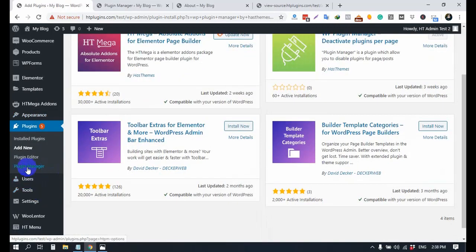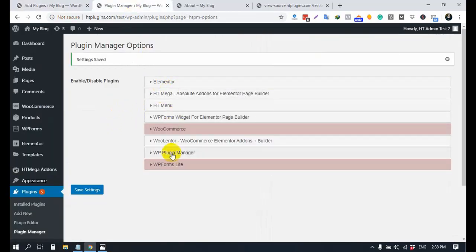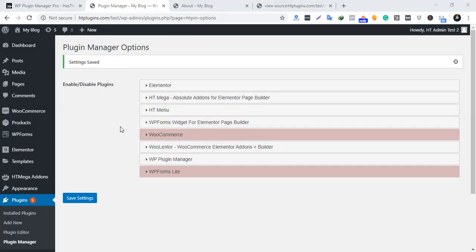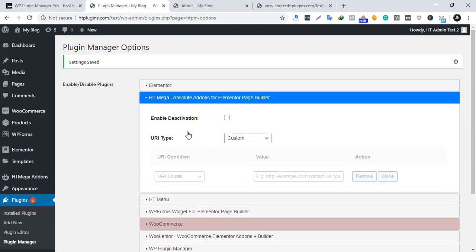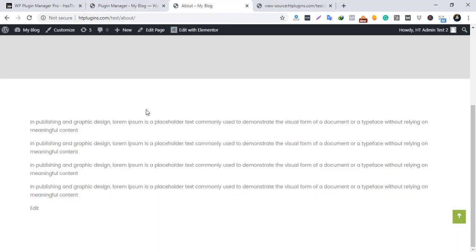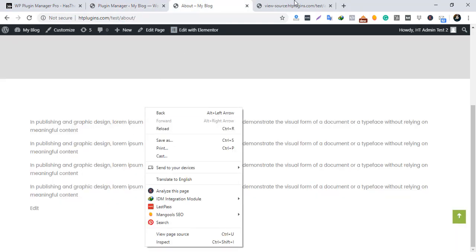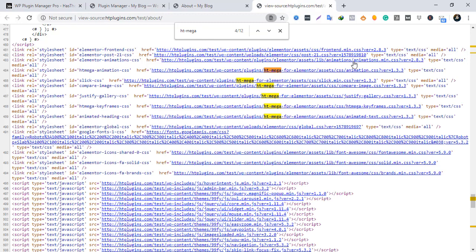After activating the plugin, you will find an option for Plugin Manager. All of the plugins you have installed will be listed here, and you can disable plugins from here easily. To deactivate any plugin, click on its name. For example, I want to disable HTMega from the About page. If you check the view source, you can see that the HTMega CSS and JS files are loading, which is not necessary.